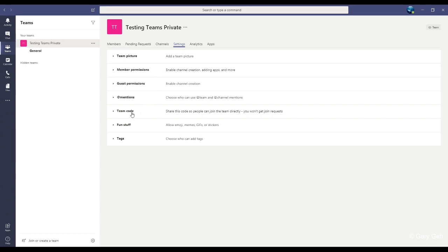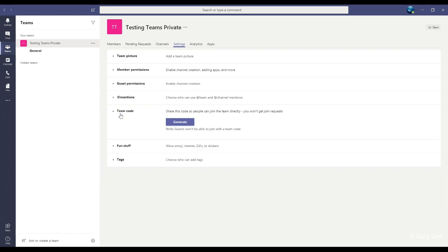Through here, navigate to team code. Now, you may already see a code or you may need to click the button to generate a code.